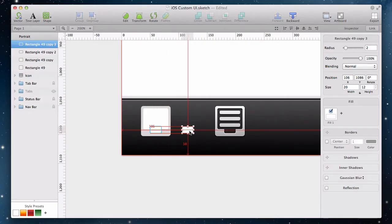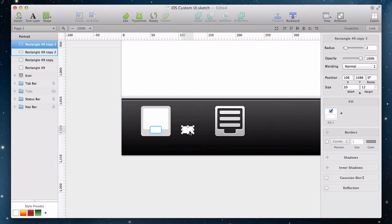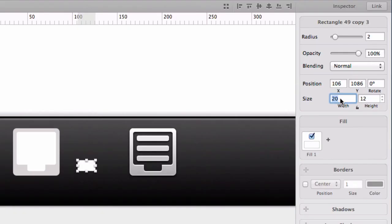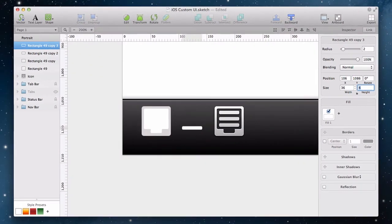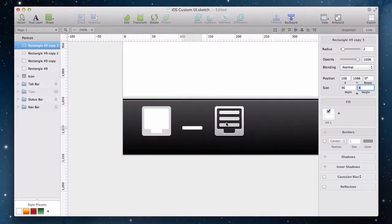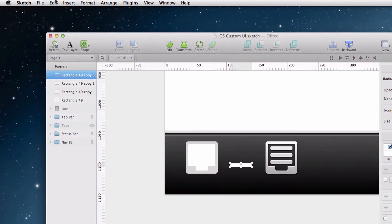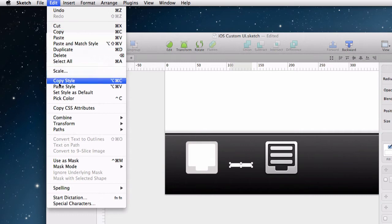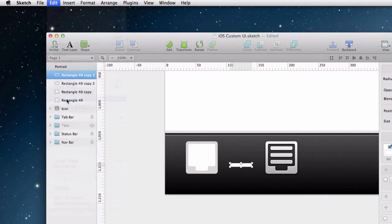Again, we make a duplicate. We make it wider and we will turn the fill color to gray using the screen color picker shortcut from the edit menu.